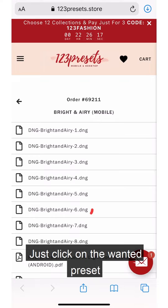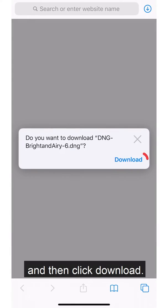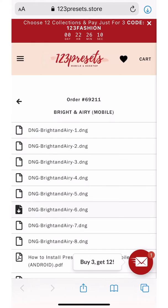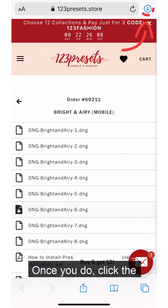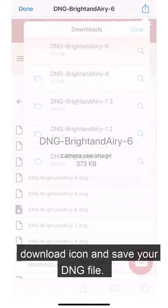Just click on the wanted preset and then click download. Once you do, click the download icon and save your DNG file.